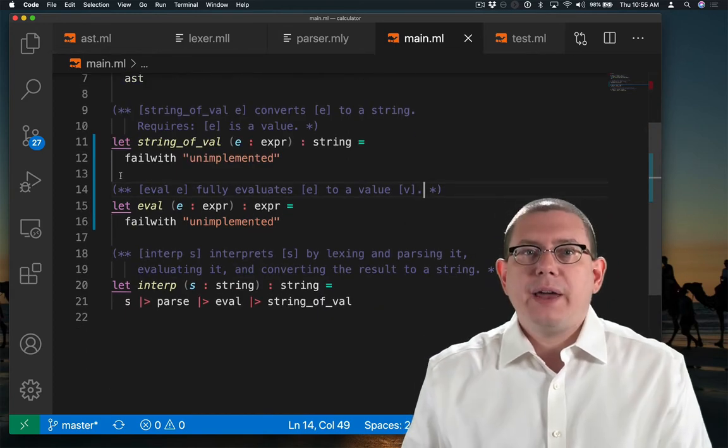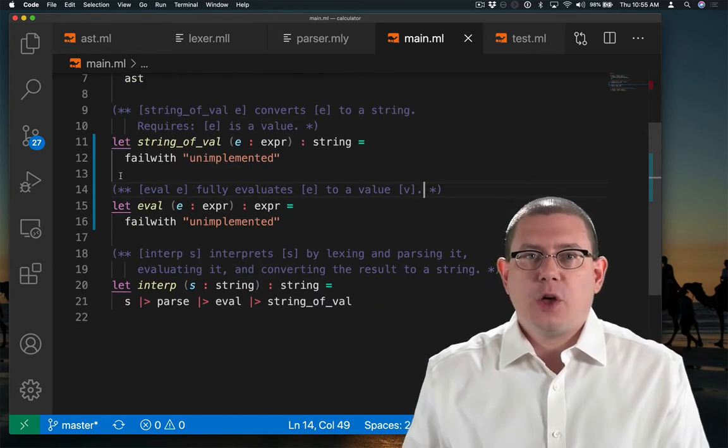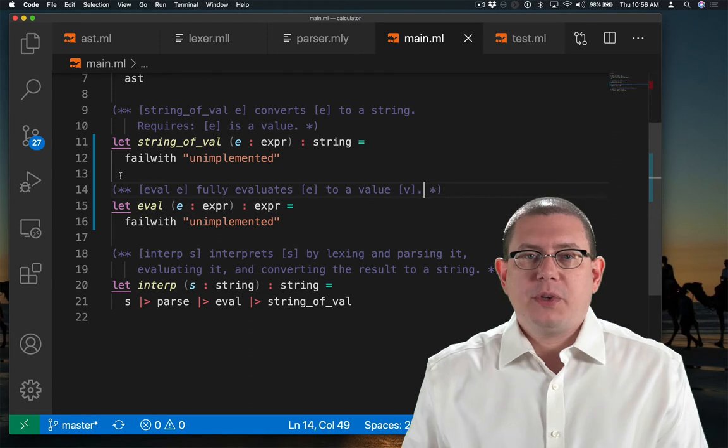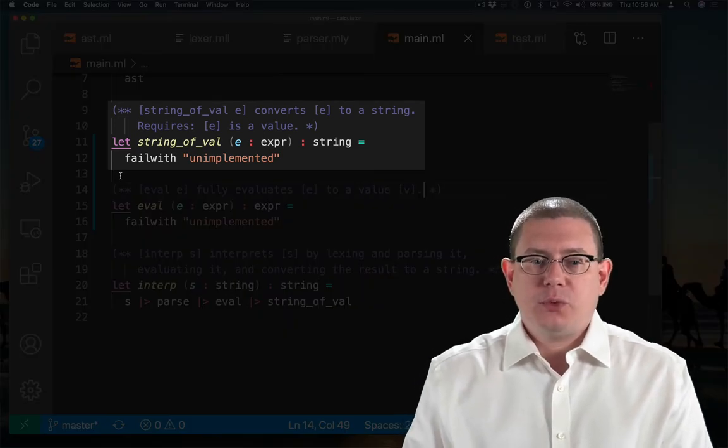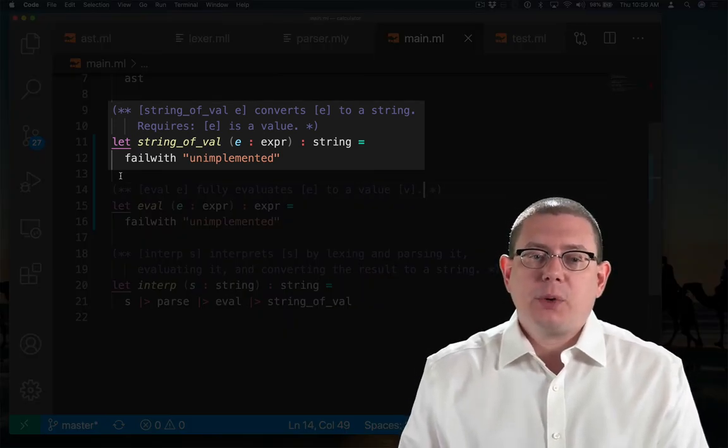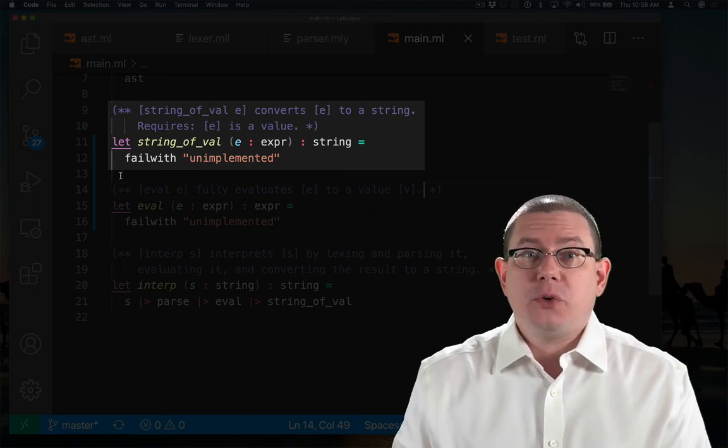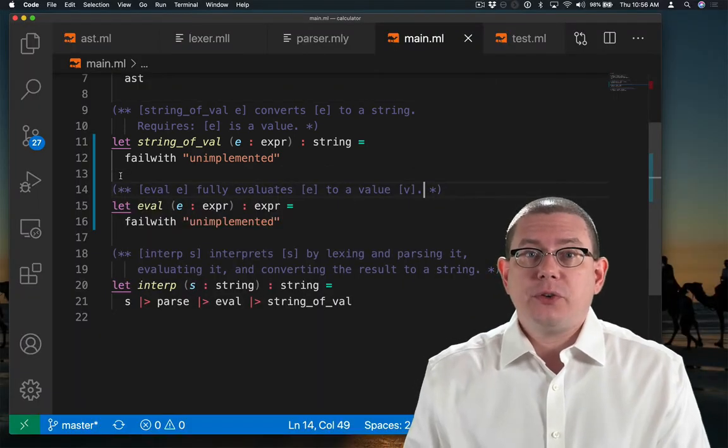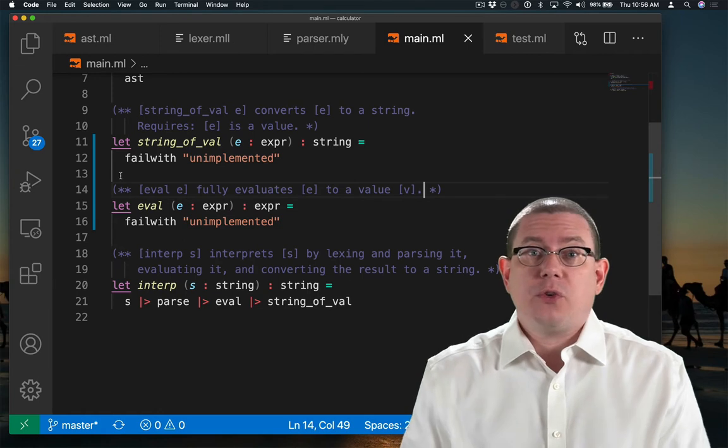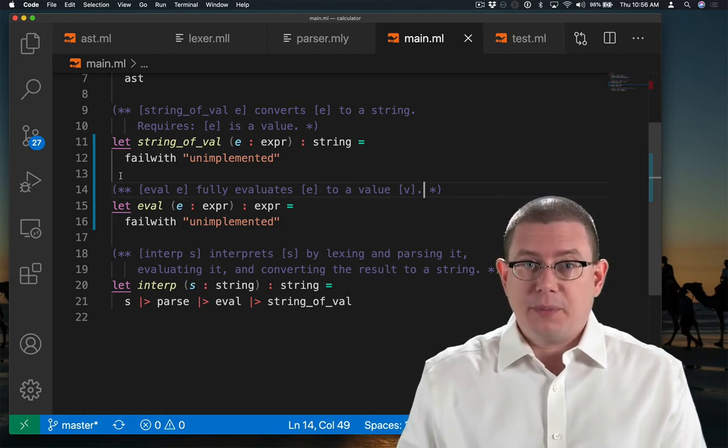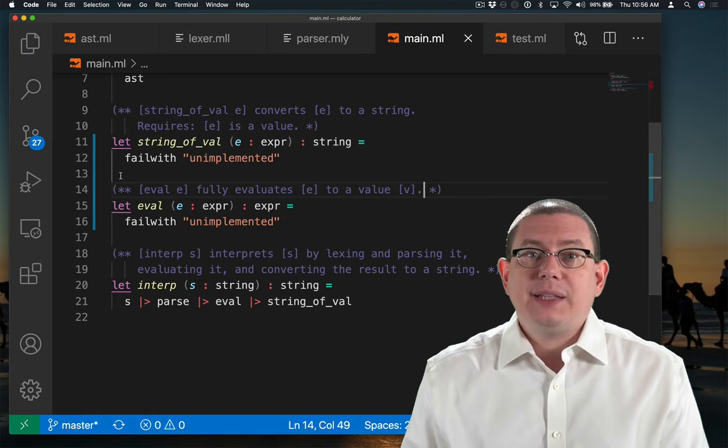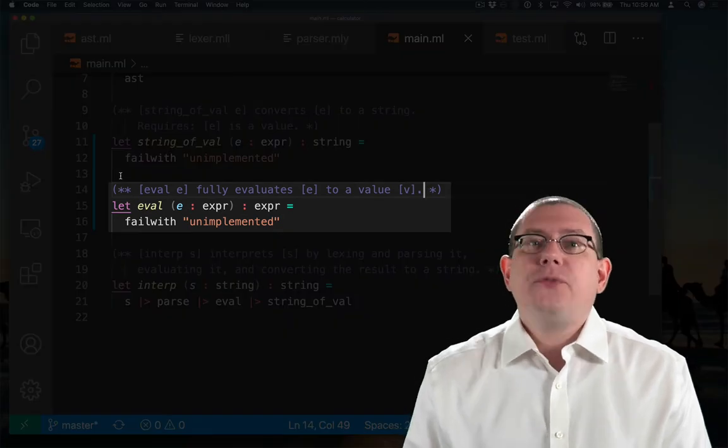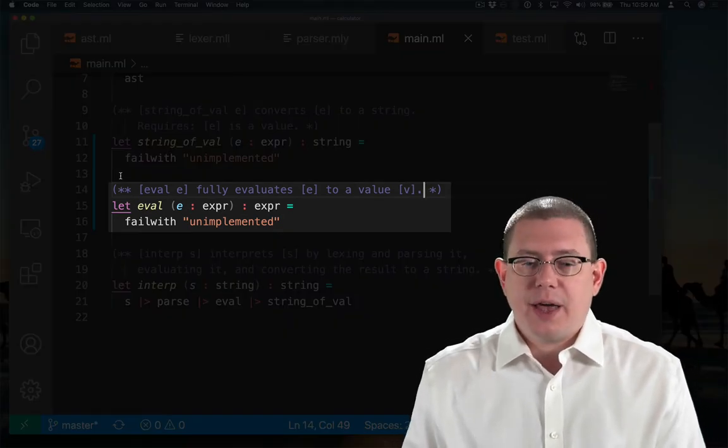So I have implemented two helper functions here to help with interpretation. One of them is string_of_val, which converts an expression e to a string. And as a precondition, I'm going to require that e is a value. So I am going to have a notion of values that are done computing. There's no further evaluation to be done with them, just as we had in OCaml. It's eval's job to fully evaluate expressions down to values.